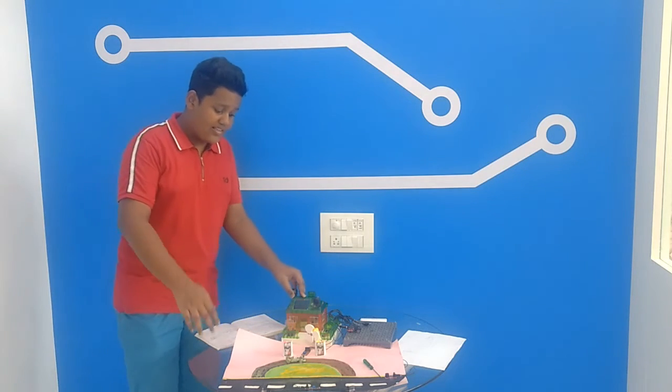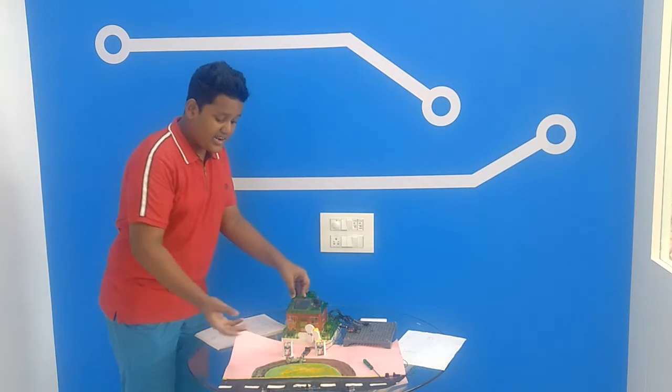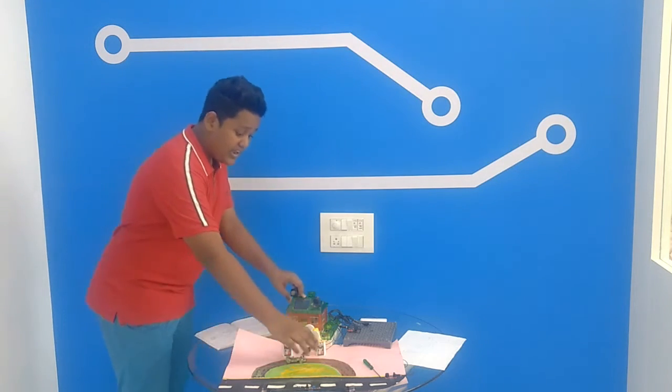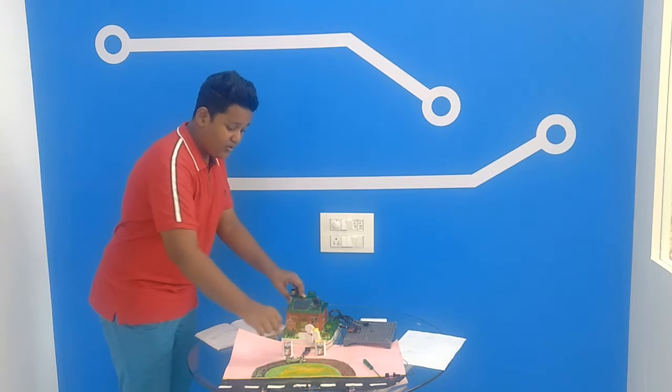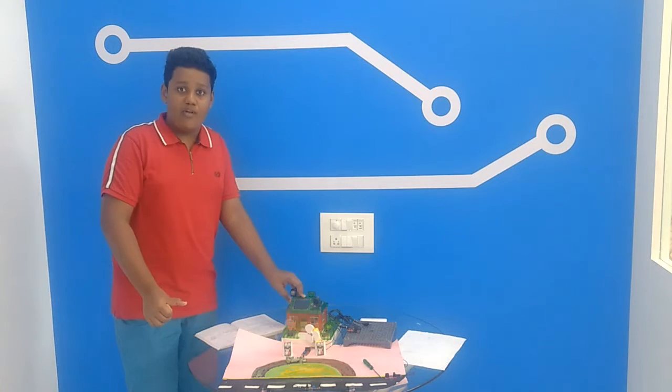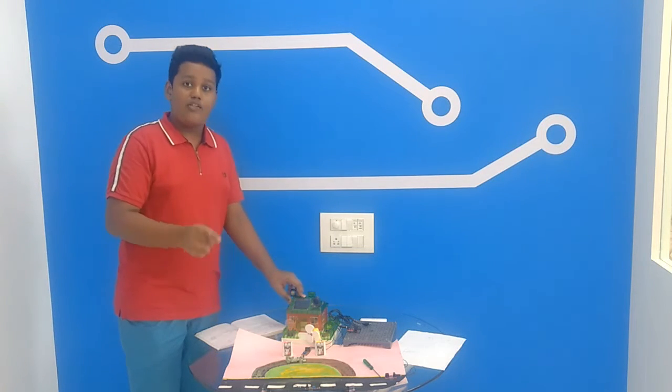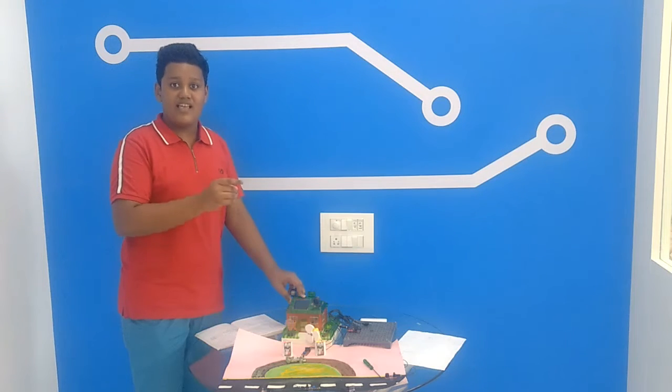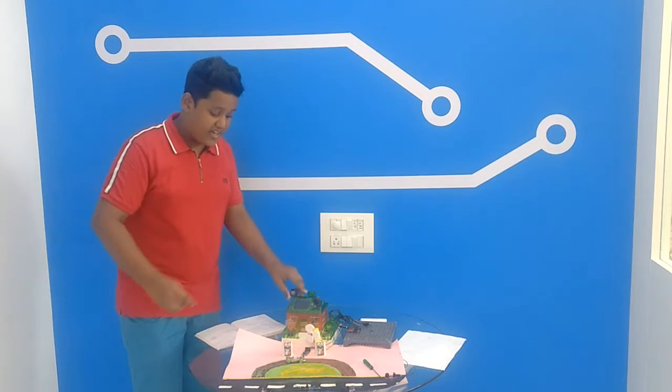Now you may also ask why can't he just take the fuel from the petrol pump himself. Well this is where the circuit also comes to play. This is an advantage.